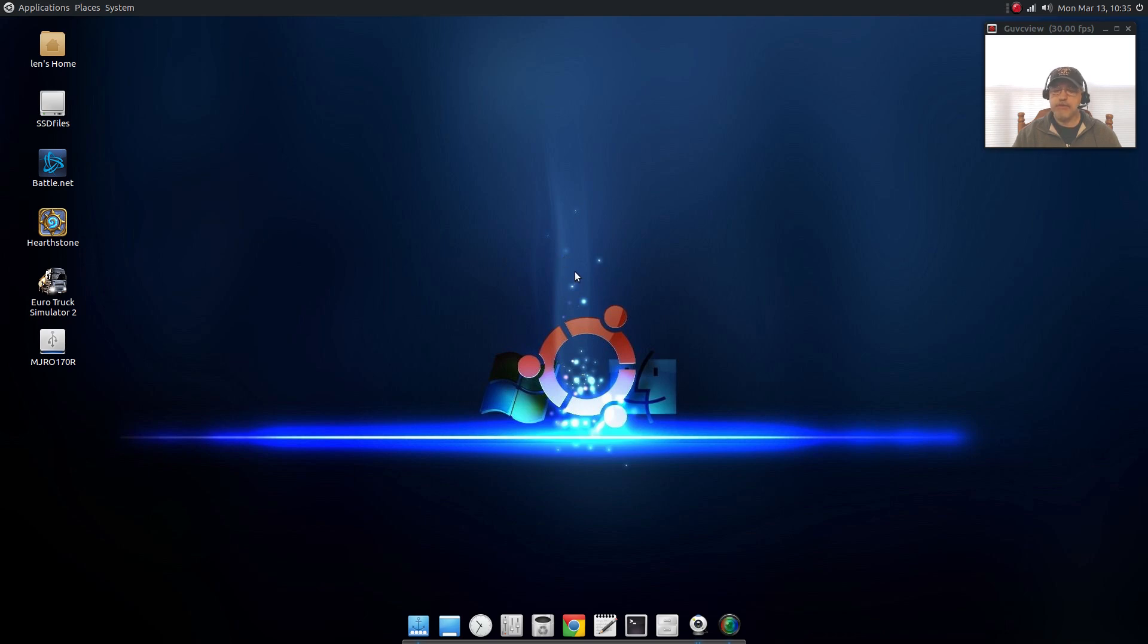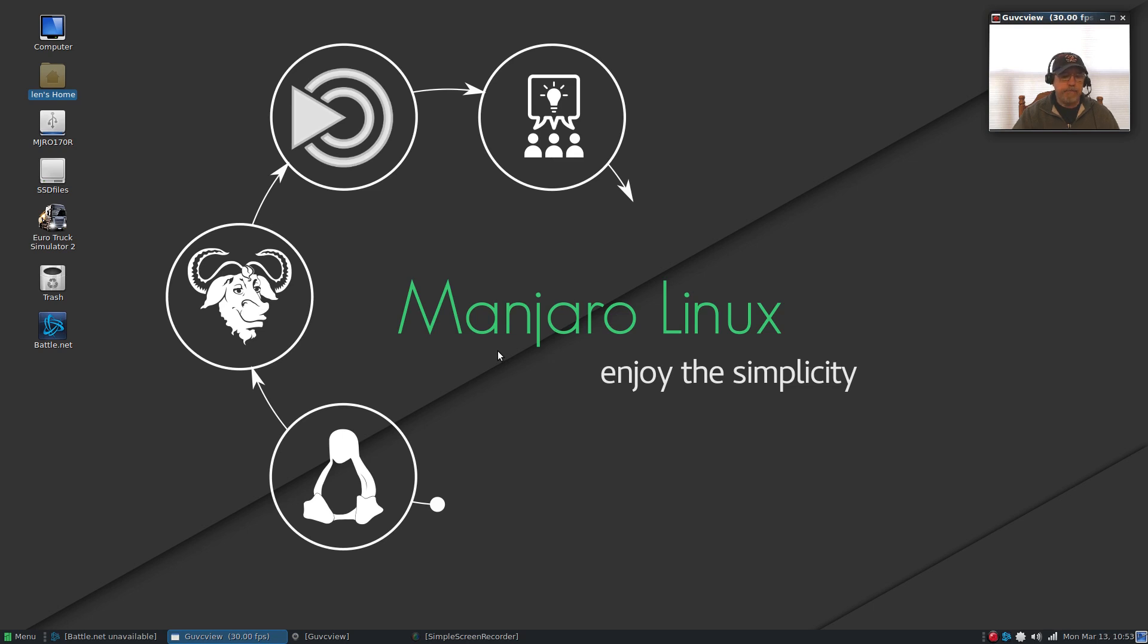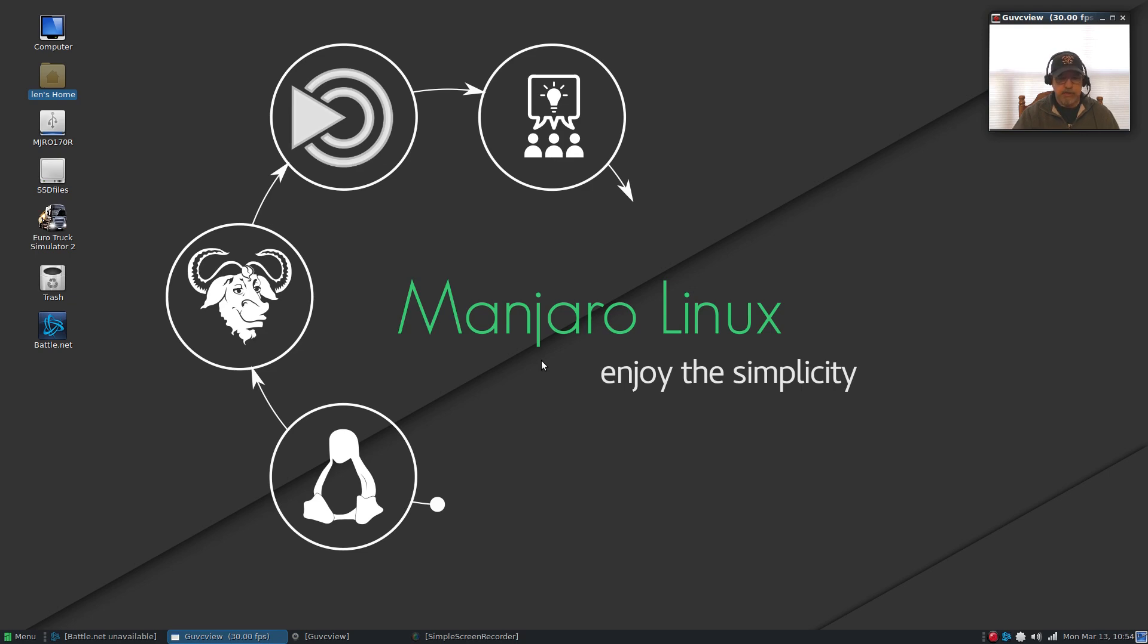Let's jump over to Manjaro Mate. Here I am in the Manjaro Mate 17, this is a release candidate. It's a little bit interesting because during the install, it's the first time I've seen this with a Manjaro spin, during the install you can select the packages that you want to install and I think they did that just to keep the ISO size reasonable.